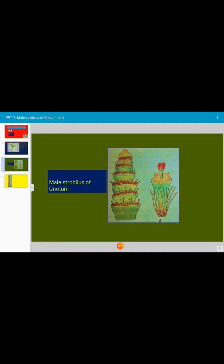Each male flower is elongated within a perianth that appears sheath-like. It consists of a stalk that bears two anthers at its apex. Each anther has a single locule or a microsporangium.